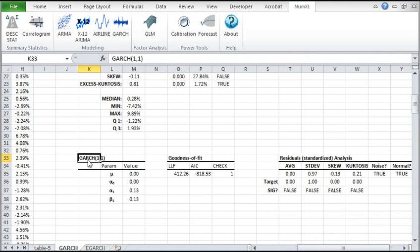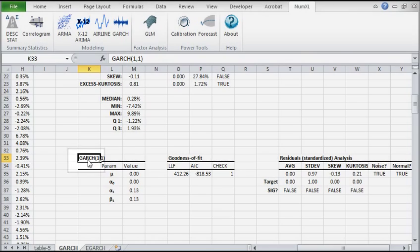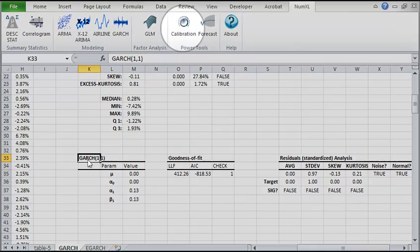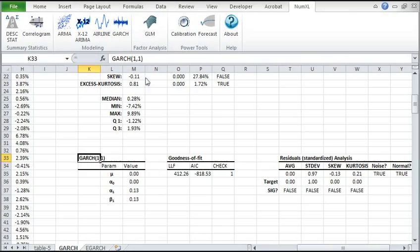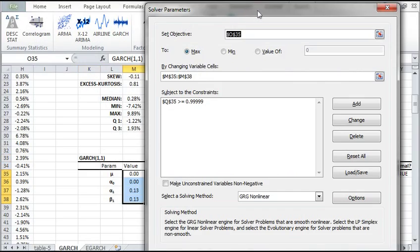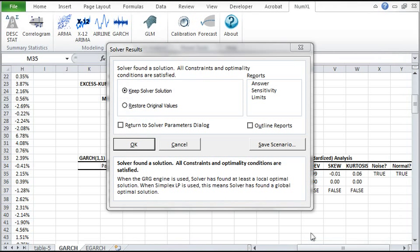Now, let's calibrate the values of the model. Select the cell with GARCH 1-1 text in it. Then click on the calibration icon in the toolbar. The Excel solver pops up with all its parameters pre-initialized. No need to change anything. Just click on Solve. Once the solver finds a solution, it pops up a message box to alert the user. Click OK and keep the solver's solution.